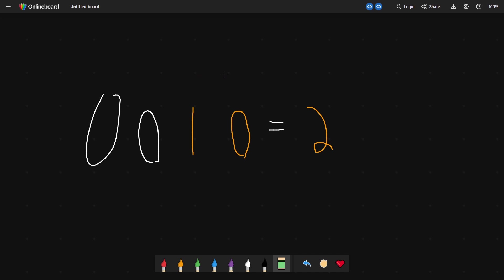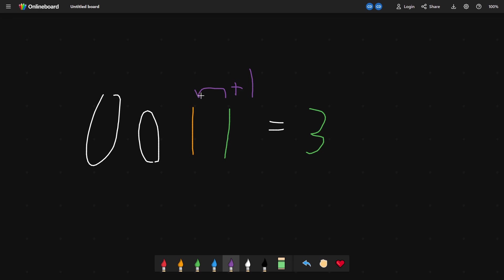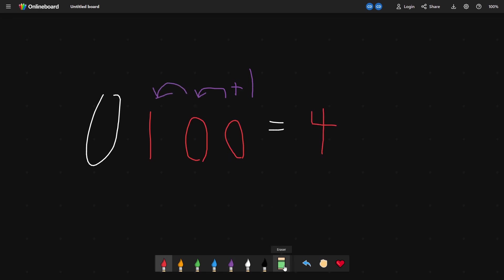Then for three, we go to the rightmost column and add one. In this case, it's a zero, so we can add one and that's it. But for four, our two rightmost columns are already one. So in this case, we carry the one twice. And this is four. And this pattern continues for larger and larger numbers.